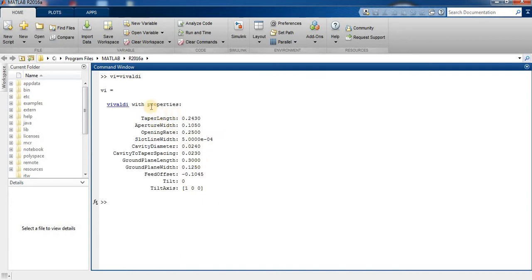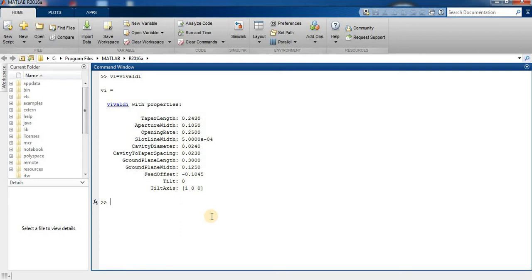These are the Vivaldi antenna default parameters in MATLAB. You can change them if you want to. This is our Vivaldi antenna, so let's check our Vivaldi antenna.